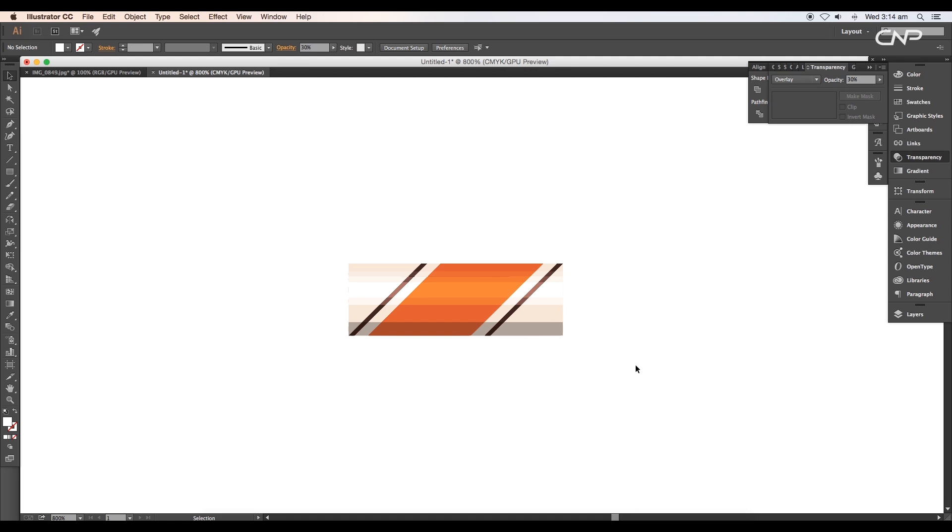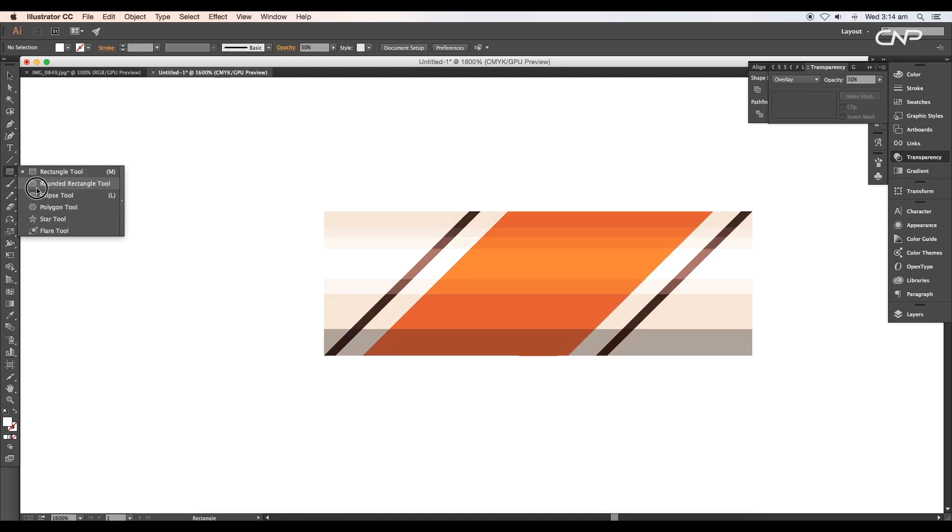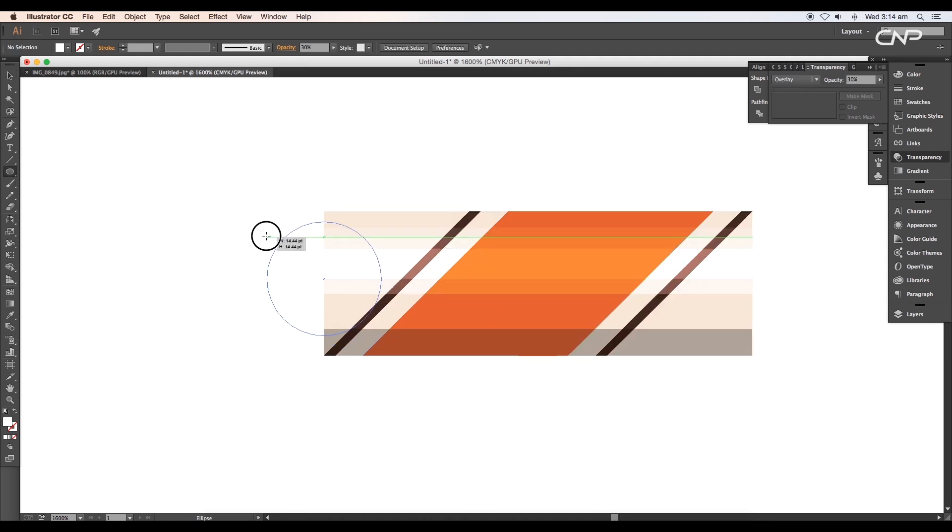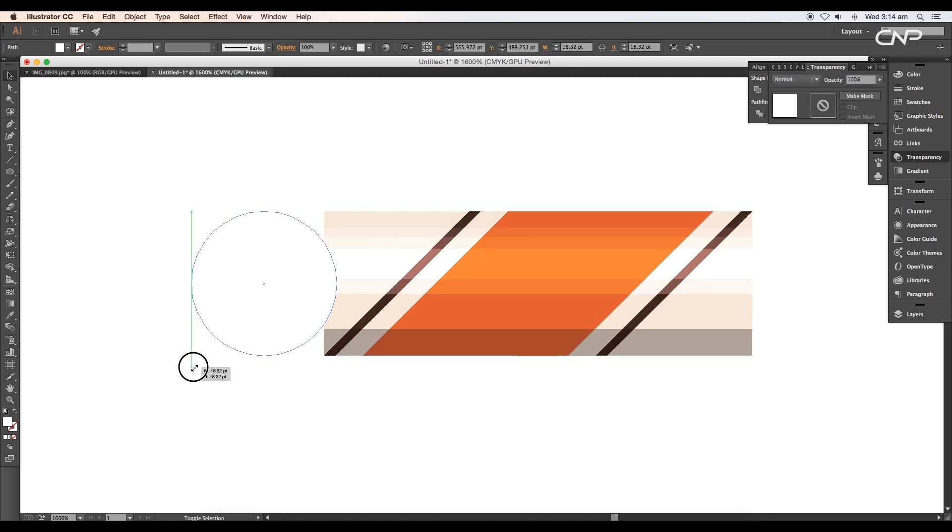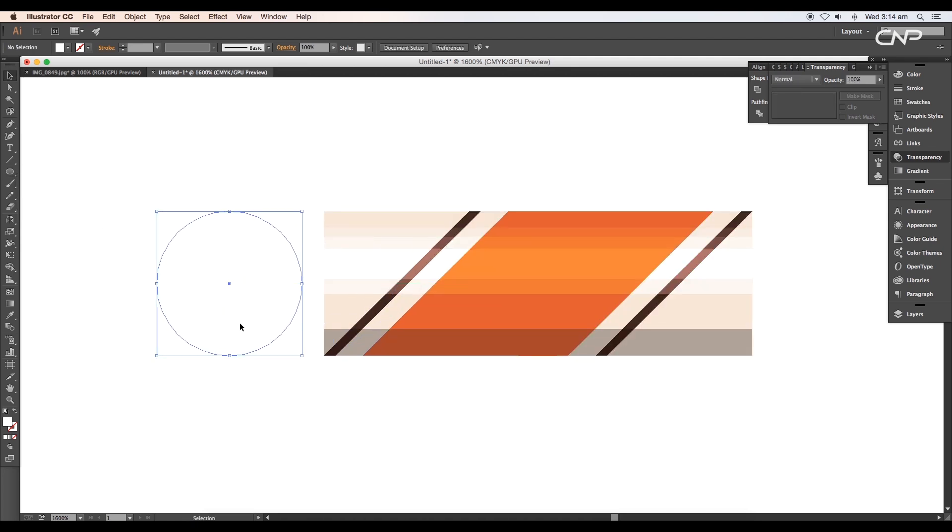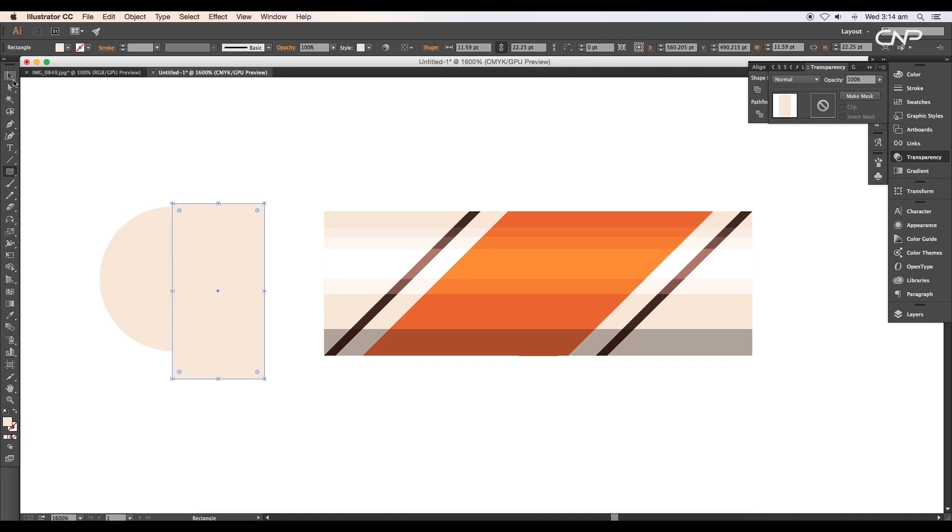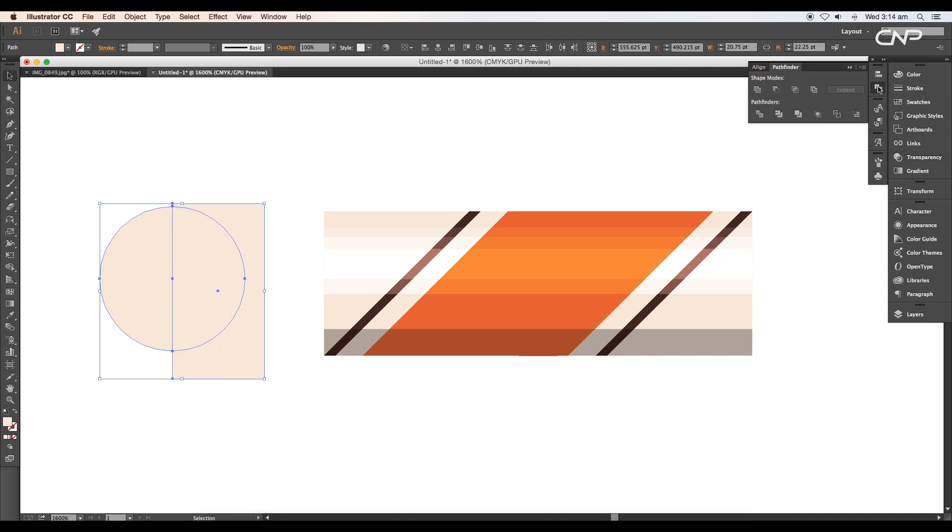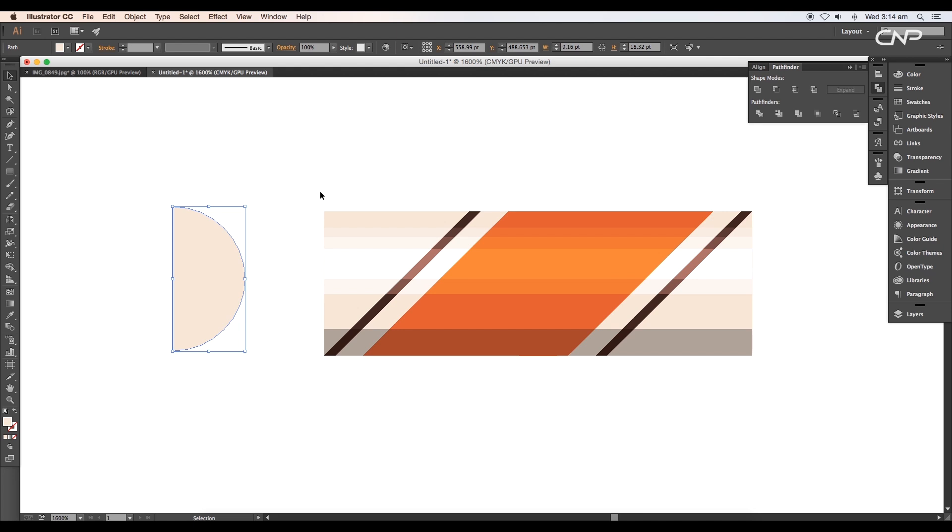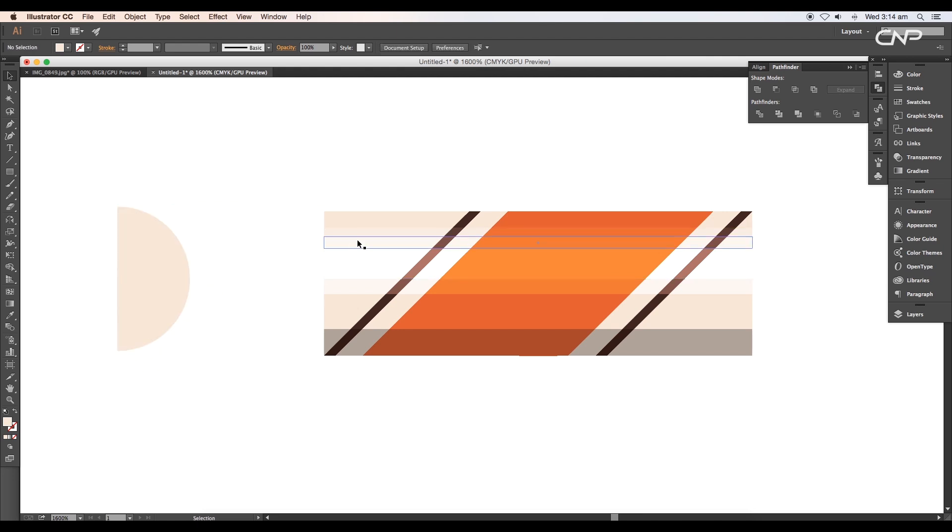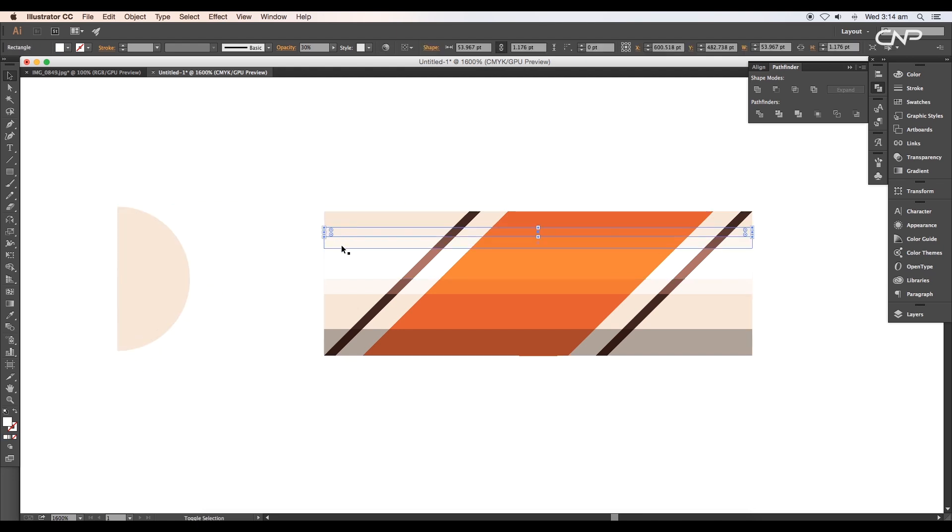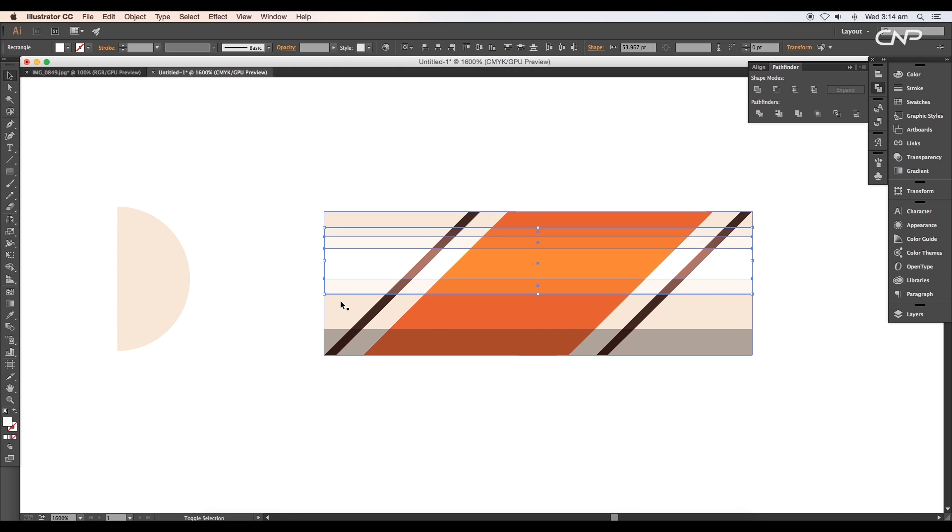Next, create a circle the same size as the rectangle and fill it with the same color. Draw out a rectangle covering the half portion of the circle. Then selecting both shapes, apply Intersect in the Pathfinder. We are left with only half of the circle.